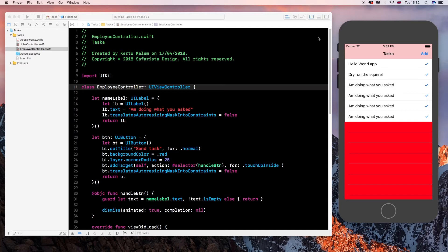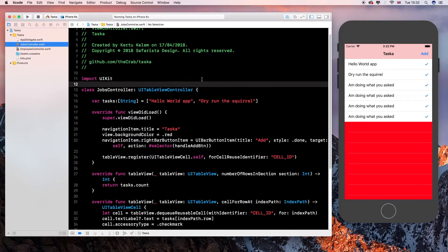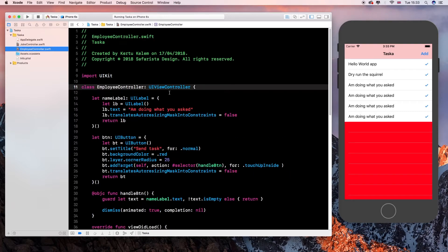Here I have a table view controller, which is a jobs controller. It's a table view controller with a simple setup. We have tasks, a list of tasks, just a string array. And we have an employee controller which assigns or delegates jobs that need to be done. So basically the employee controller is like the controller that knows what the job is and how it's supposed to be done.